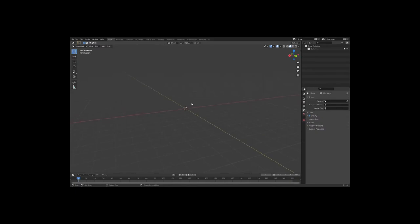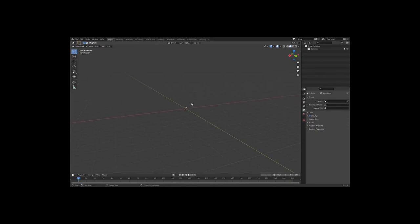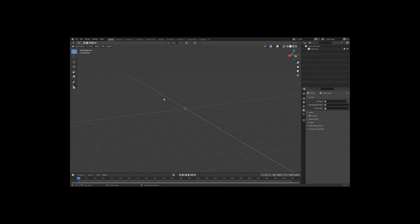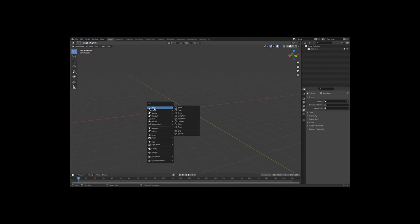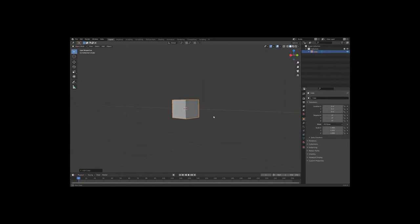Now let's add an object. You can go to the Add Object menu up here, where you will find everything you can add to your scene — text, meshes, curves, lights, cameras. But I want to teach you the shortcut key, because it will drastically increase your workflow. Pressing Shift+A will bring up the add menu. We're going to go to Mesh and Cube — and there we've added a cube to our scene.